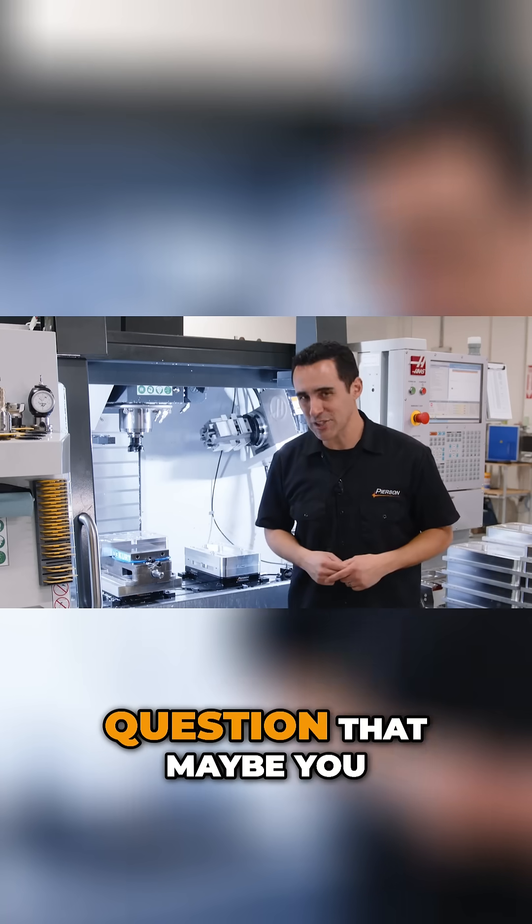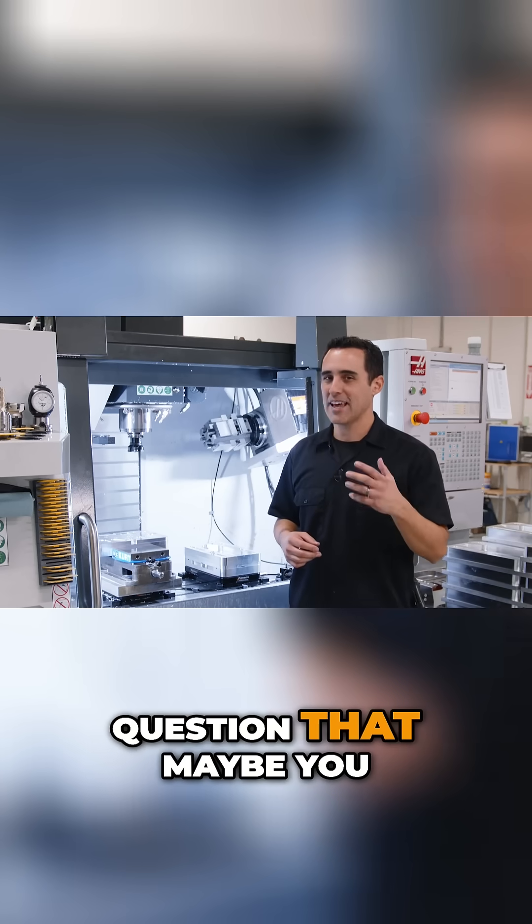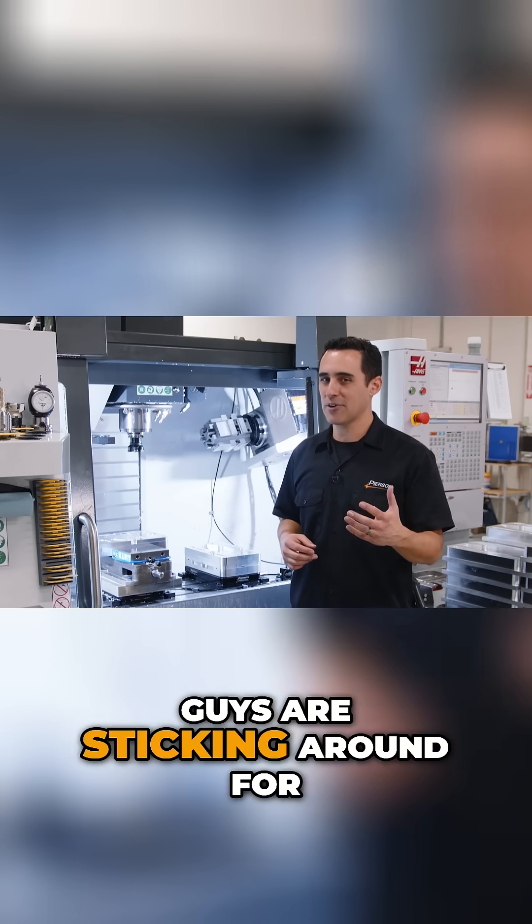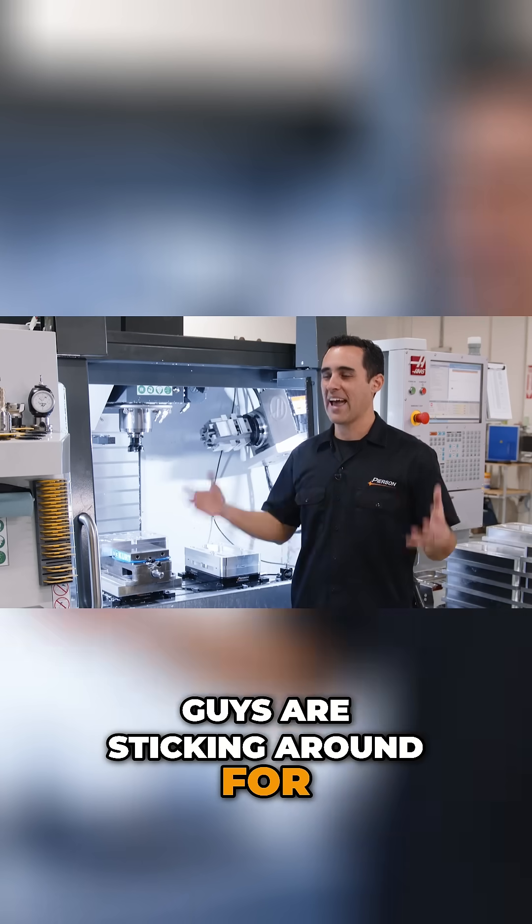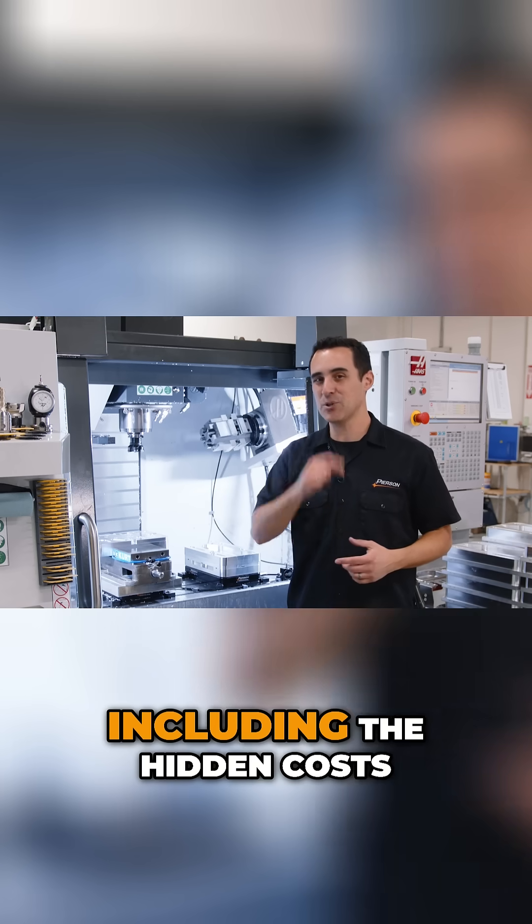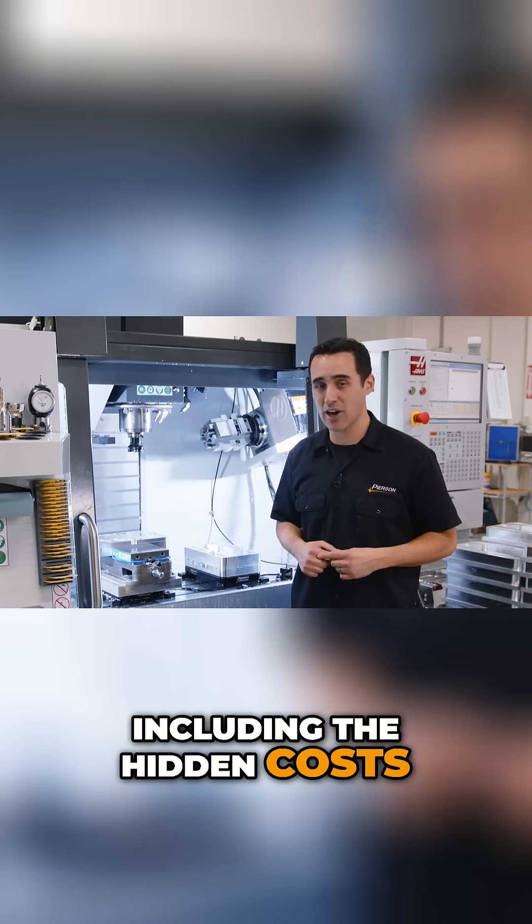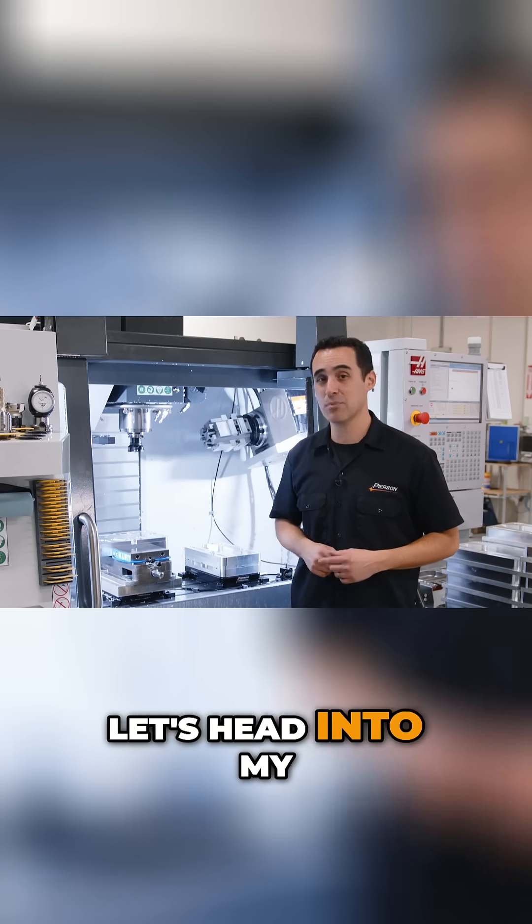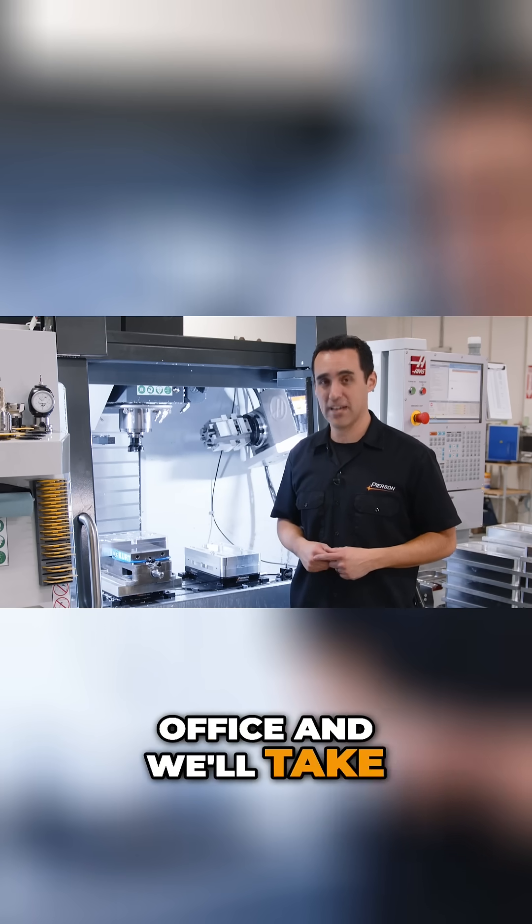Now to answer the question that maybe you guys are sticking around for, how much did I pay for this, including the hidden costs? Let's head into my office and we'll take it from there.